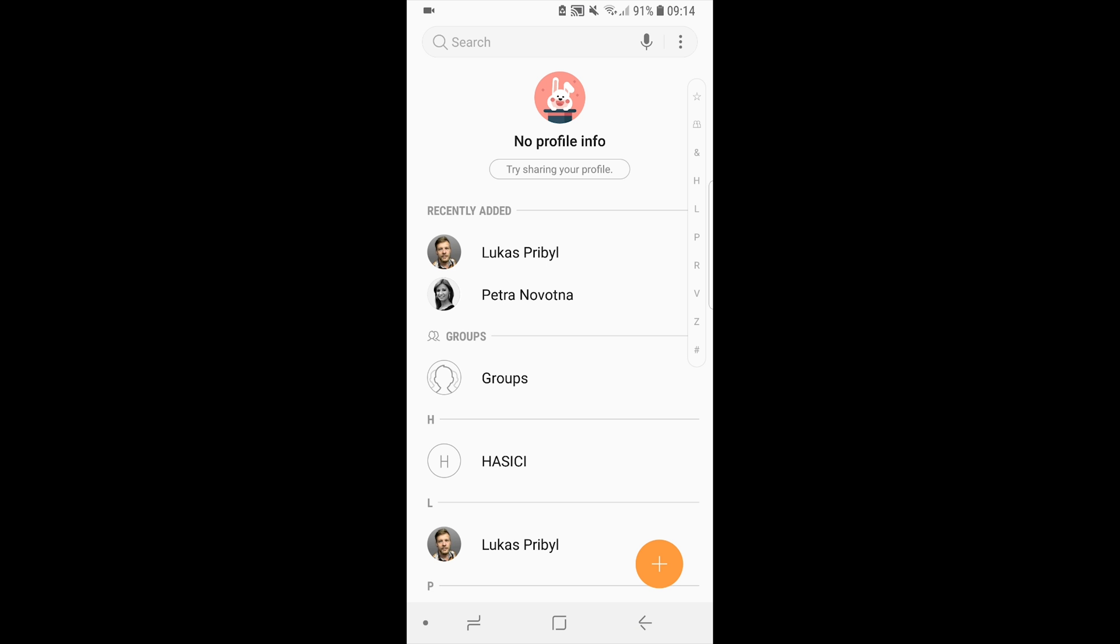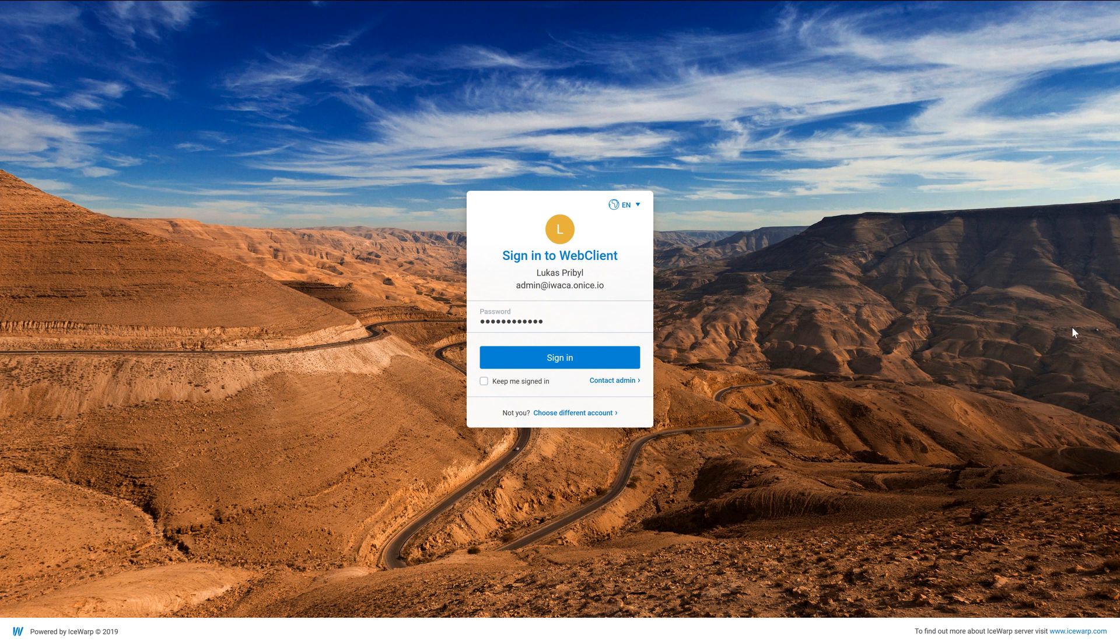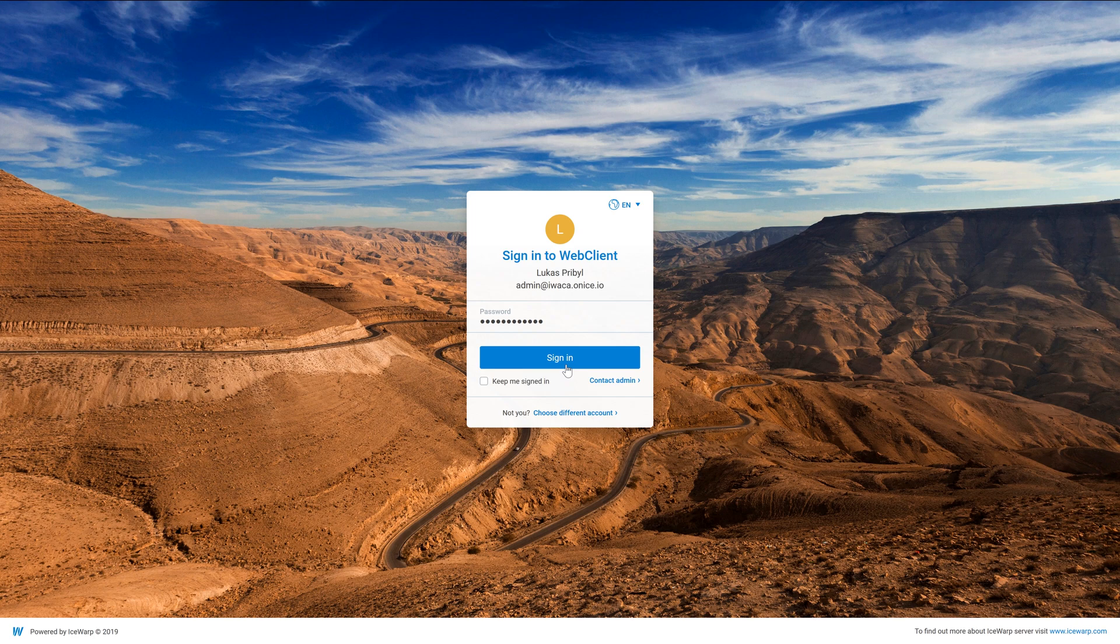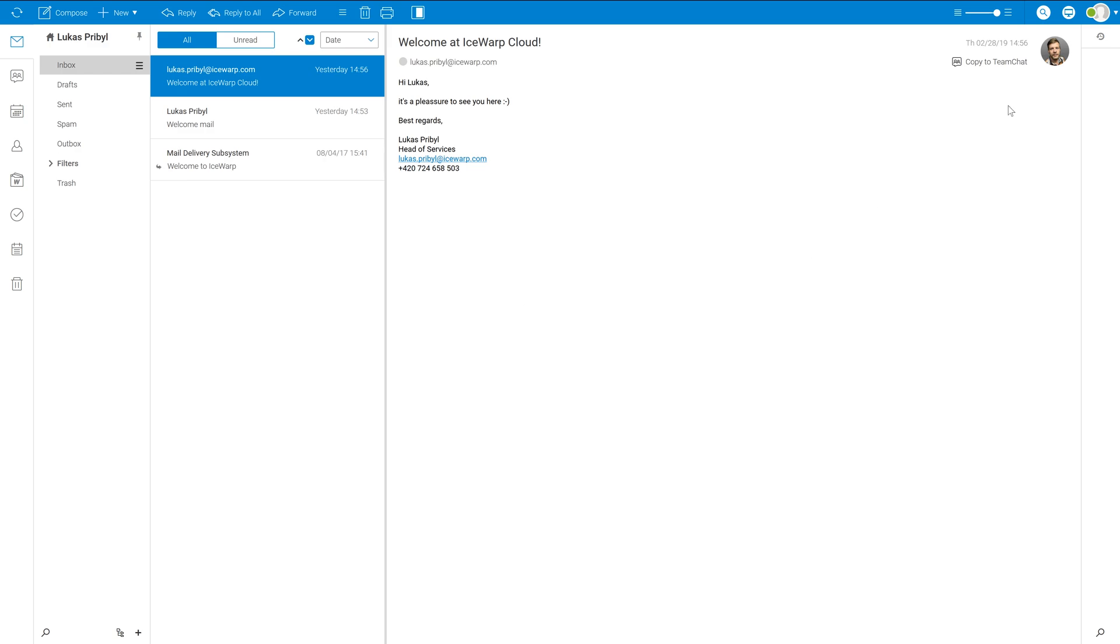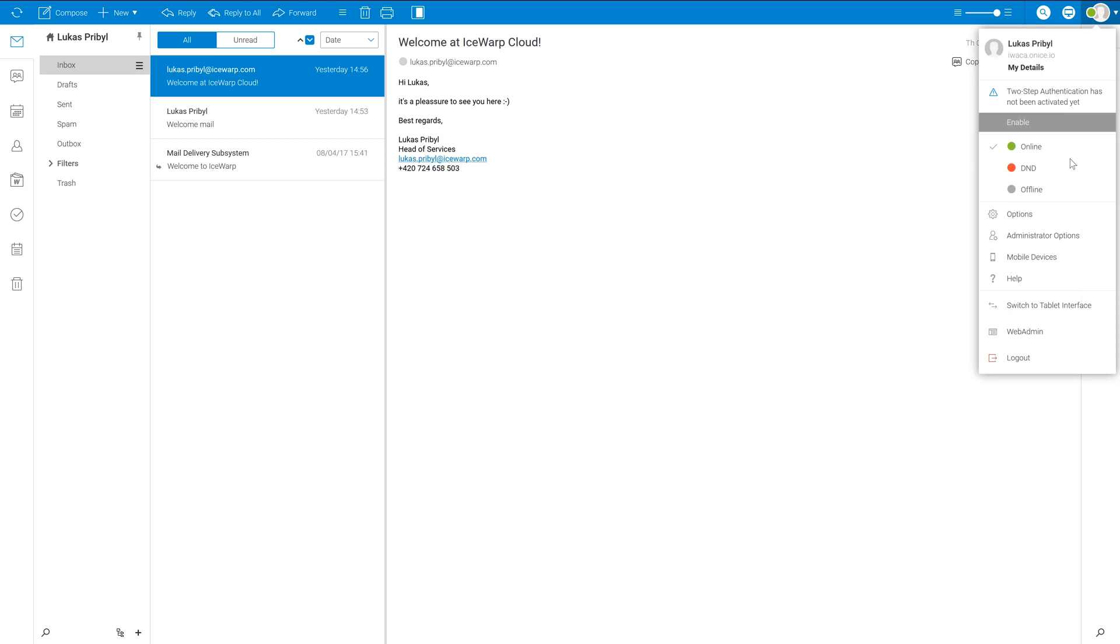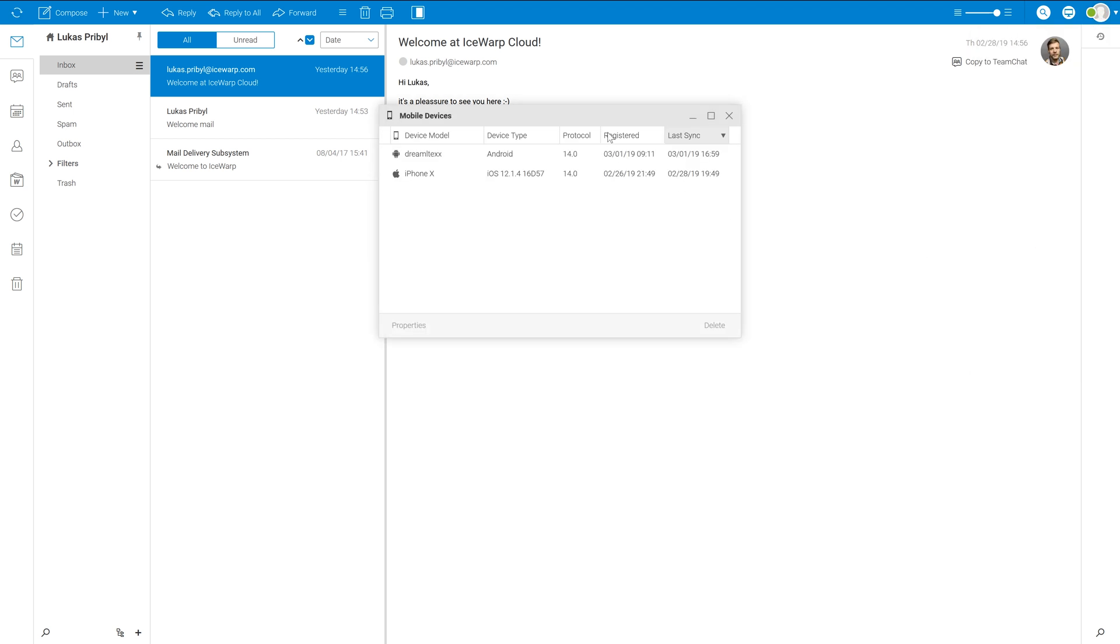Contacts are also synchronized with your iSwap account. As iSwap user, you can manage your devices which are synchronized with iSwap account by visiting a web client and clicking on top right corner to your icon where select mobile devices from the menu.